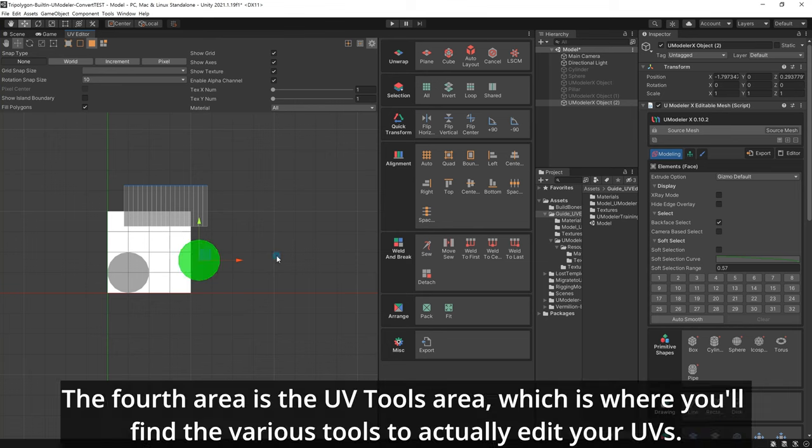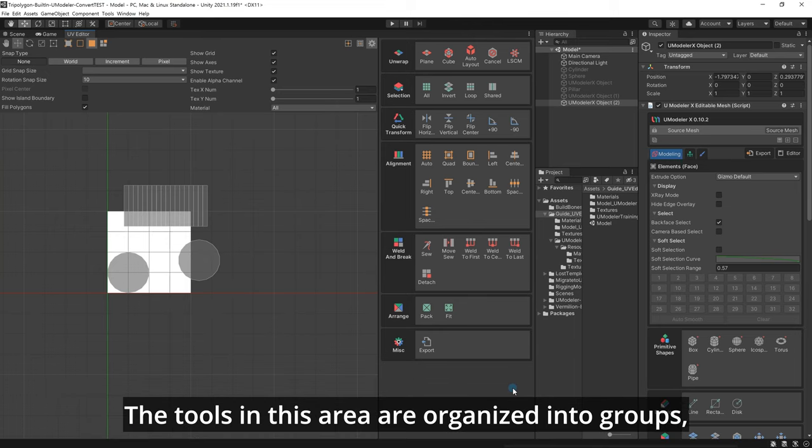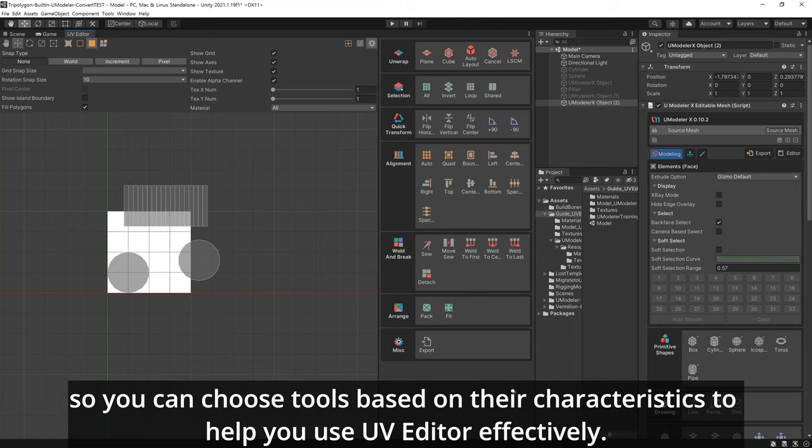The fourth area is the UV tools area, which is where you'll find the various tools to actually edit your UVs. Here you will find tools that allow you to expand, select, and place UV elements. The tools in this area are organized into groups, so you can choose tools based on their characteristics to help you use UV Editor effectively.